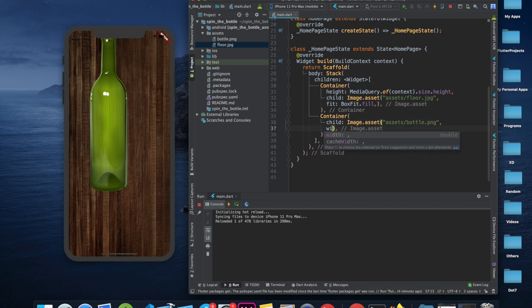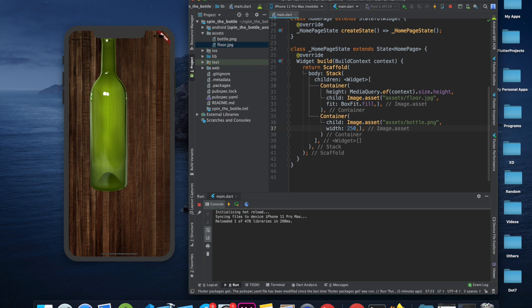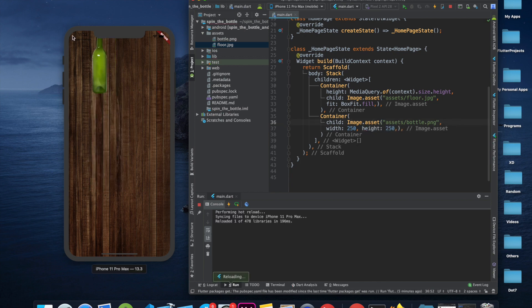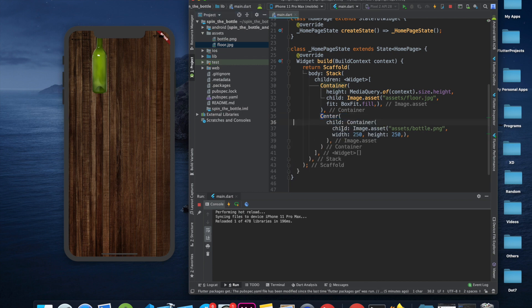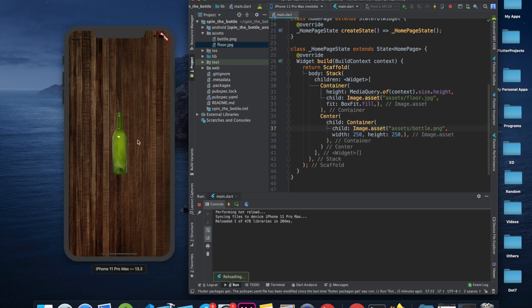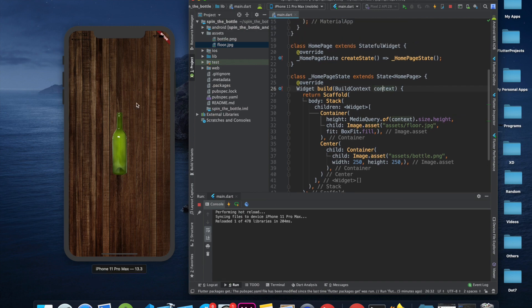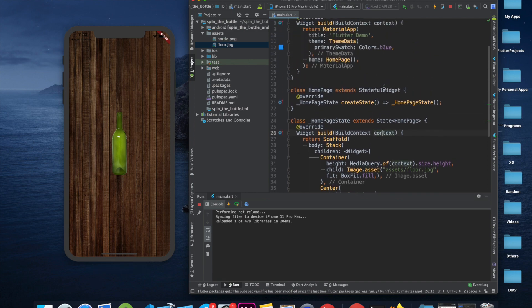The bottle image is quite large, so we give it a width of 250 — you can change it according to your requirements. The bottle is currently positioned at the top-left corner, so we wrap it with a Center widget to center it on screen.